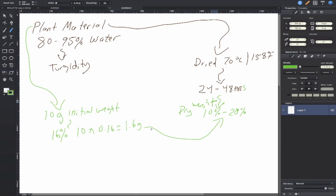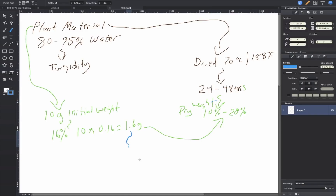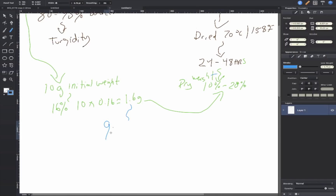Here's the thing that's surprising: out of this 1.6 grams, 90% of it consists of three elements — carbon, hydrogen, and oxygen. Carbon, hydrogen, and oxygen make up 90% of that dried weight. I call these the big hogs — these guys want to take up all the space. It's the same thing in pretty much all living organisms. When you add nitrogen, it's going to be like 96% — those four elements. But carbon, hydrogen, and oxygen take up about 90% in this dried plant tissue.